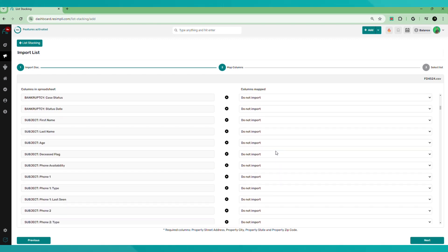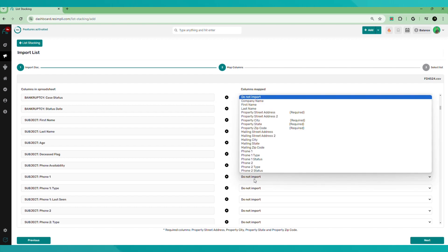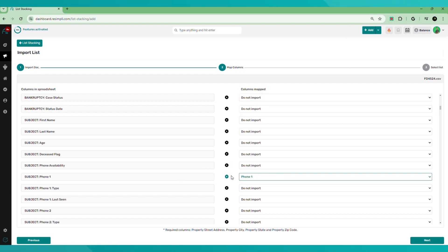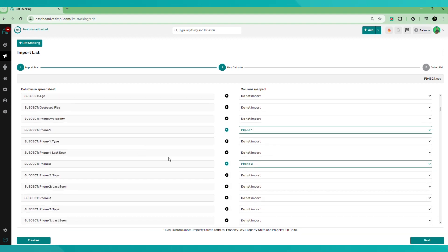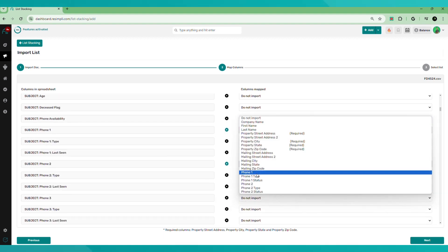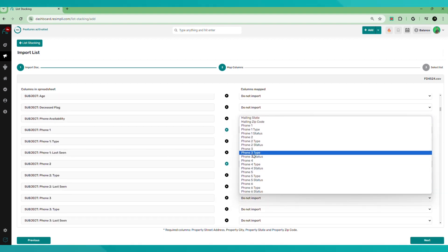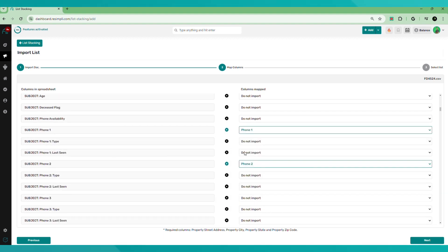If you don't have the phone numbers in your list when you upload it, that's fine. You don't necessarily need them. You can skip trace within the list stacking feature as well. So don't be alarmed if you don't have the numbers already. Just go ahead and upload it and use the skip tracing feature there. But in this case, we have the phone numbers. So I'm going to locate phone number one. Then I'm going to find it here. Phone number two, find it here. And then phone number three, find it here.